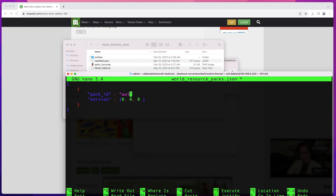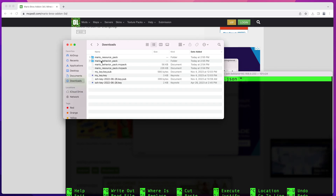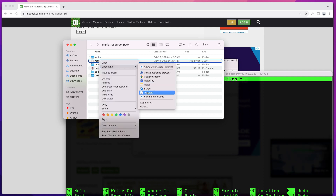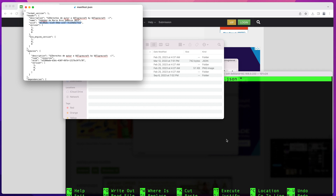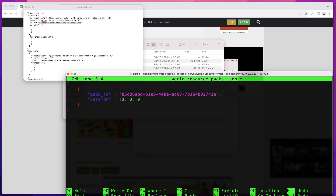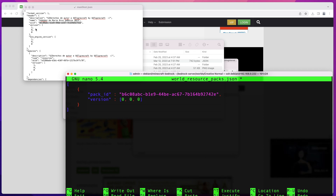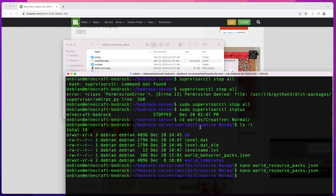This time, instead of the behavior pack UUID, we're going to get the UUID from the resource pack. Go back to your resource_packs directory and open its manifest.json file, grab that UUID, and paste it in. Remember to include the comma. When I put this snippet in the description it will be formatted nicely. The version is again [1, 0, 0] — make sure you match exactly what's in those manifests. Save the file.